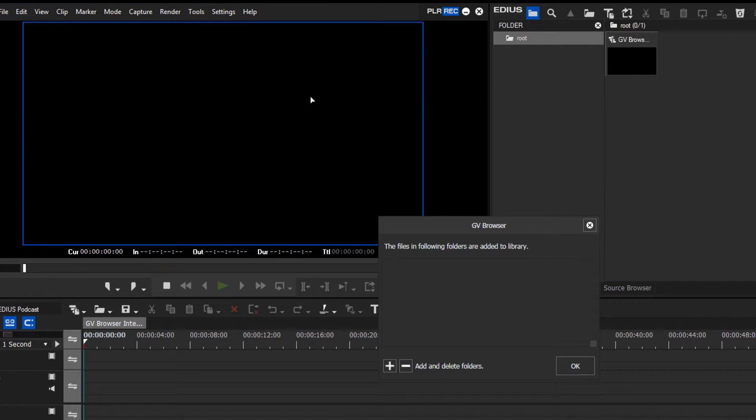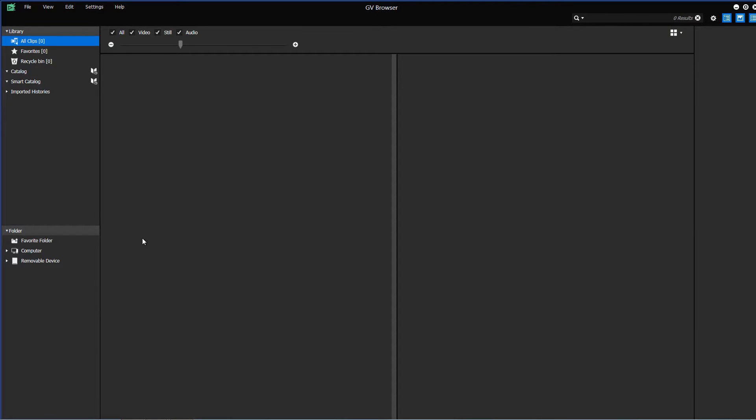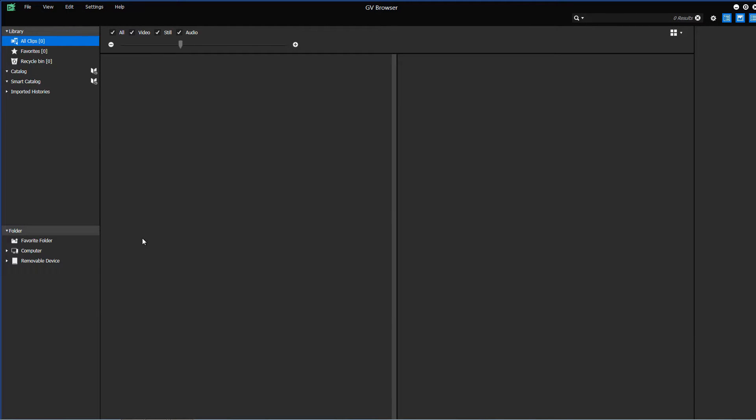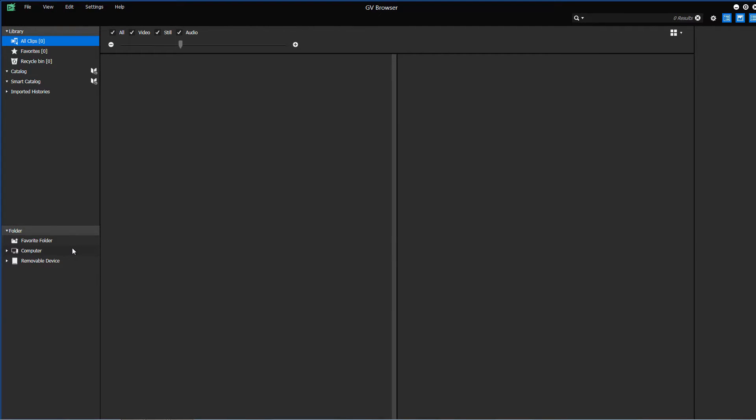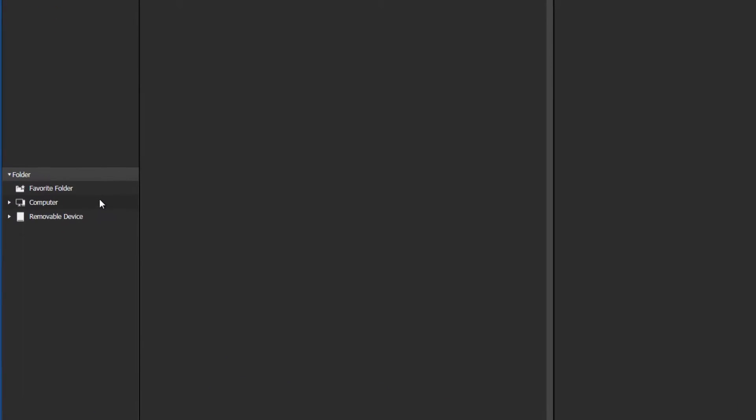The GV Browser automatically identifies video, image and audio material that is located on your internal hard drive. The material is displayed in the GV Browser under Folder.